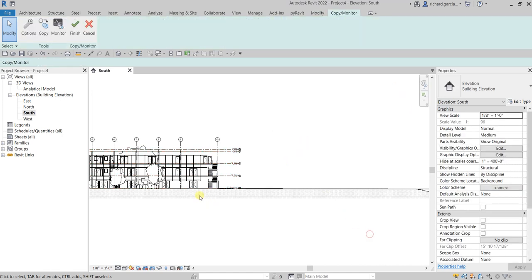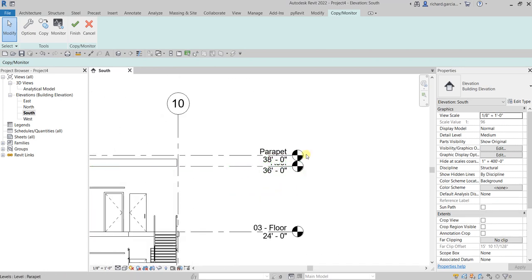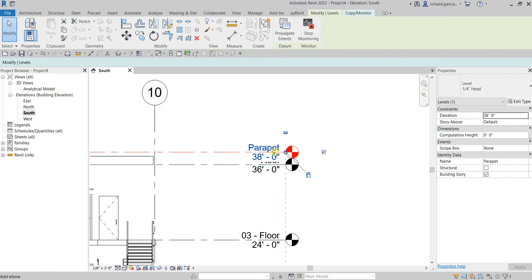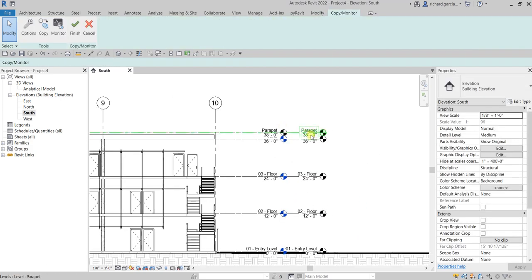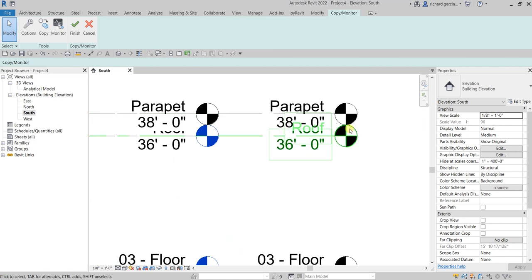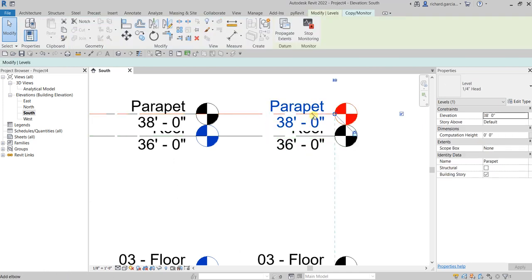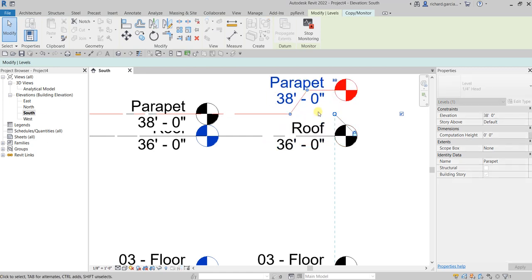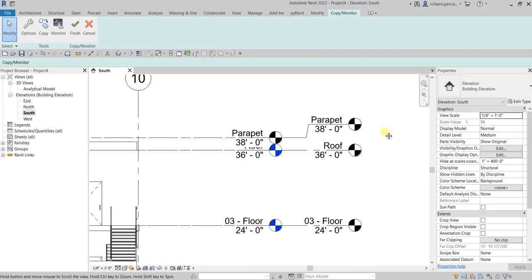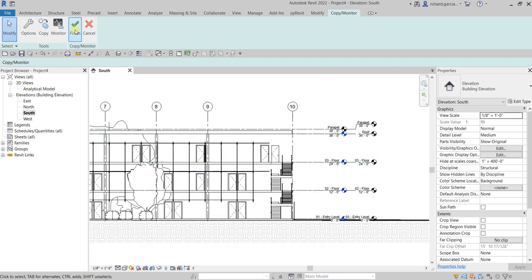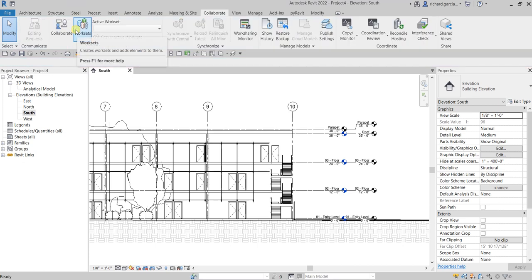Click outside. Let's tidy up — I'll select the Parapet level and move it so we can see our architectural model. As you can see, we now have our levels and the architectural levels are very close. Click the Parapet, add an elbow by clicking the Add Elbow icon, then drag it up to tidy things up. Then select Finish.